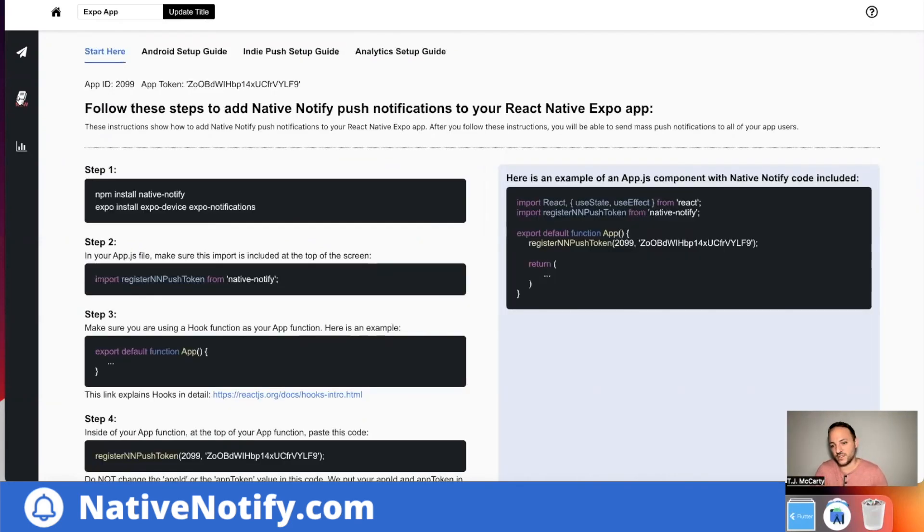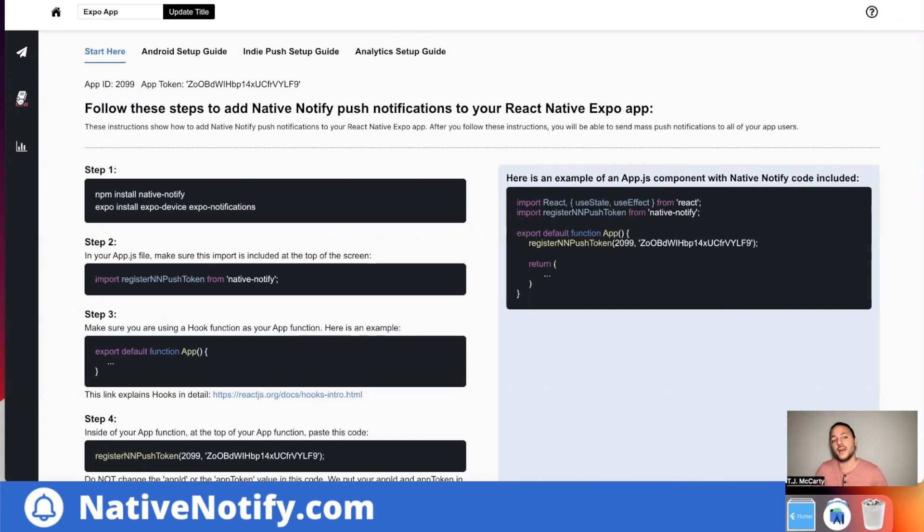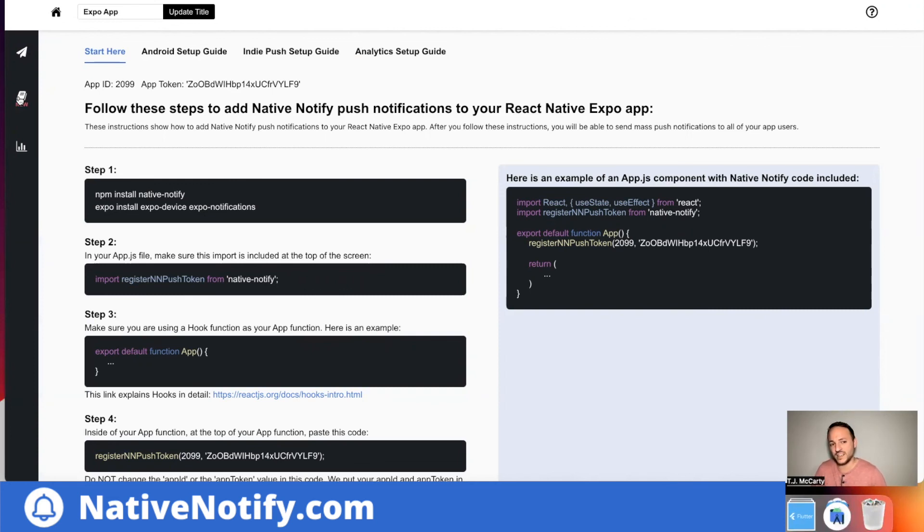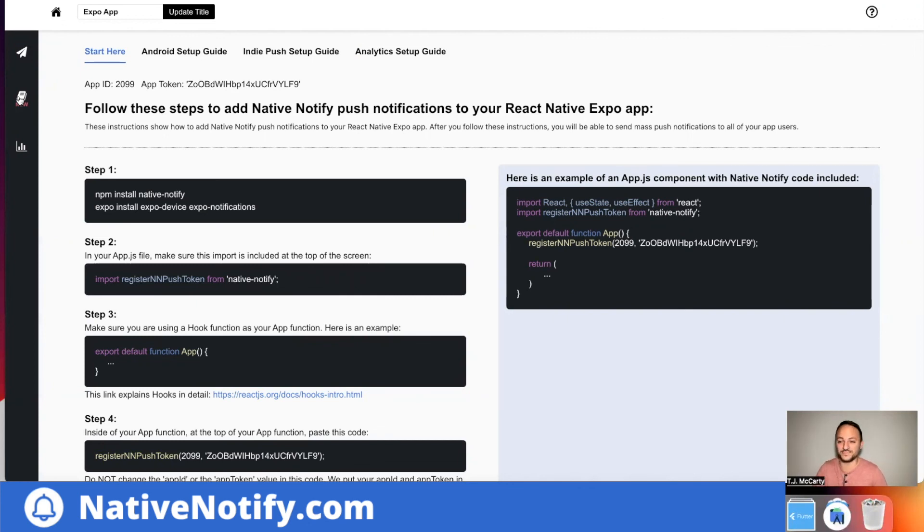So yeah, that's a rundown of all the different options you have for expo push notifications using native notify.com. We come out with videos all the time. Make sure to subscribe, hit the bell icon. If you like this video, make sure to like the video. If you have any questions, be sure to comment below and I'll make sure to answer your questions. If there's any type of video you'd like me to make, be sure to comment below and I'll try my best to make a video on that topic soon.